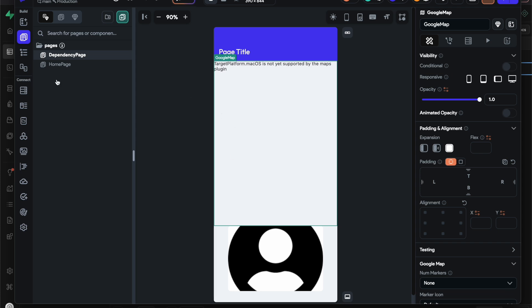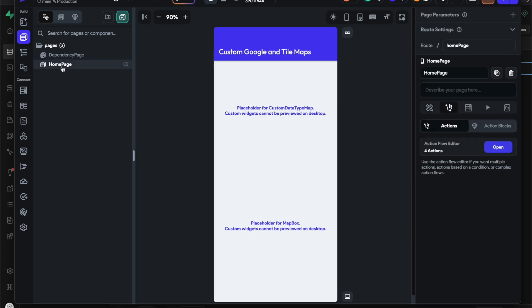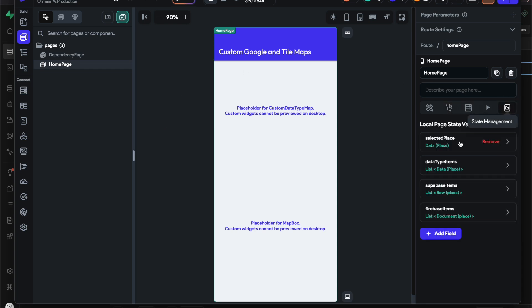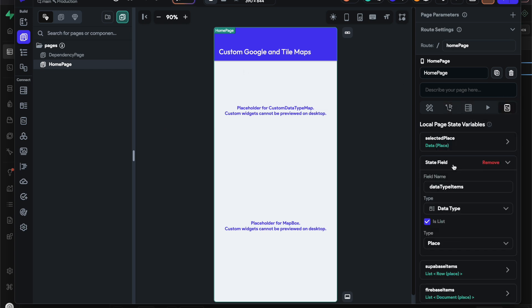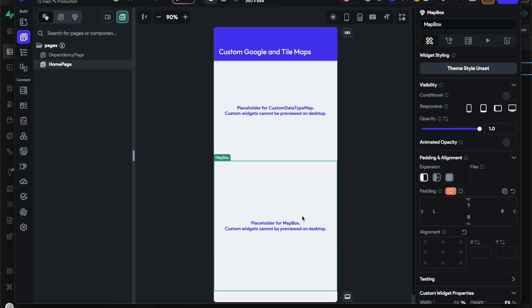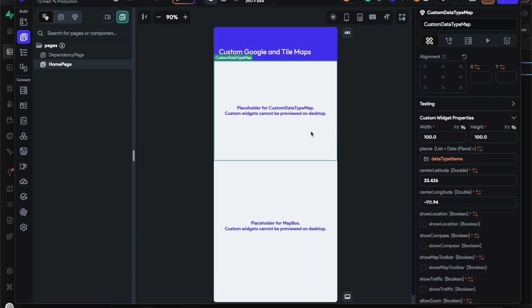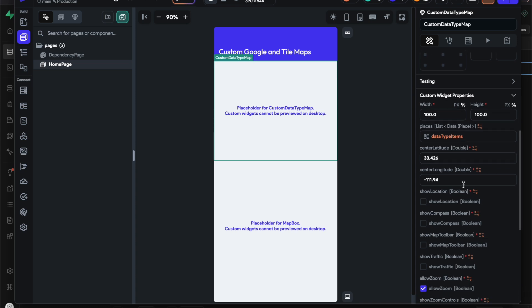That was just a quick recap. We'll focus on the custom data type map - I'll go over Mapbox in another video. First, I'll show you I have data type items, a page state variable which is just a list of our custom data types. This is what gets passed down to our custom data type maps.